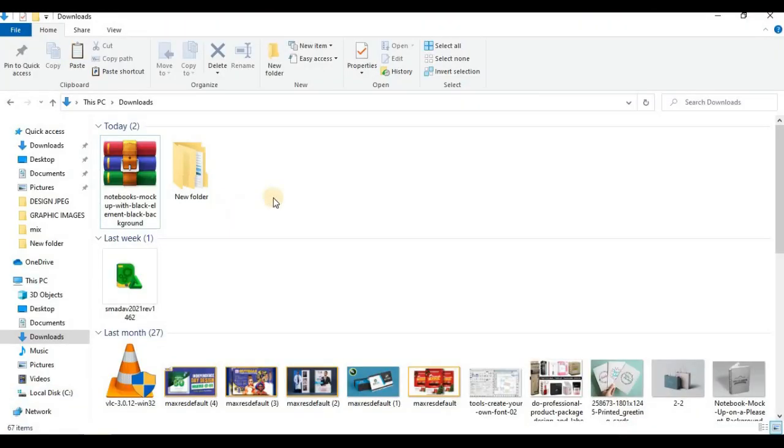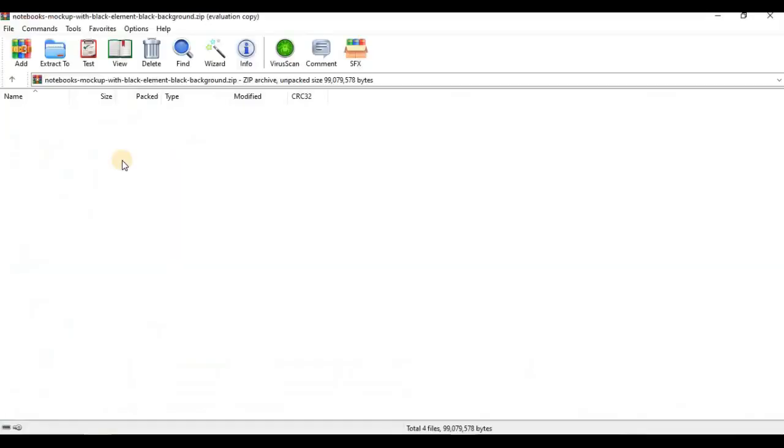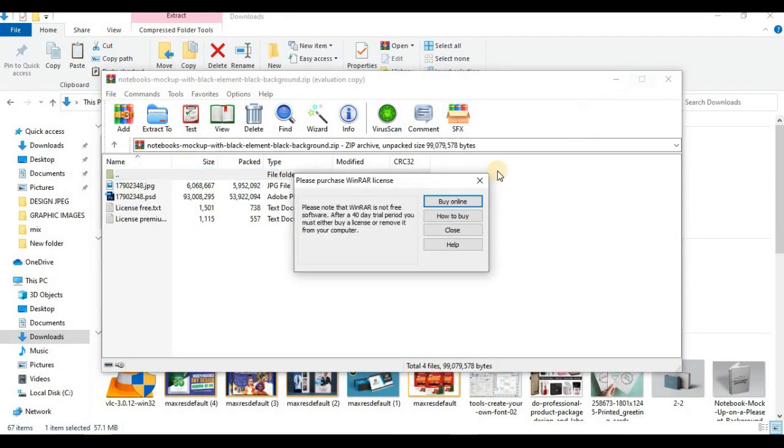Now you need to check the folder where the mockup download was saved. I'll go to my Downloads folder. The file comes as a zip file, and the application that can open this zip file is 7-Zip. If you don't have 7-Zip on your computer you have to download it; if you have it already, you're good to go. I'm going to open up this zip file.